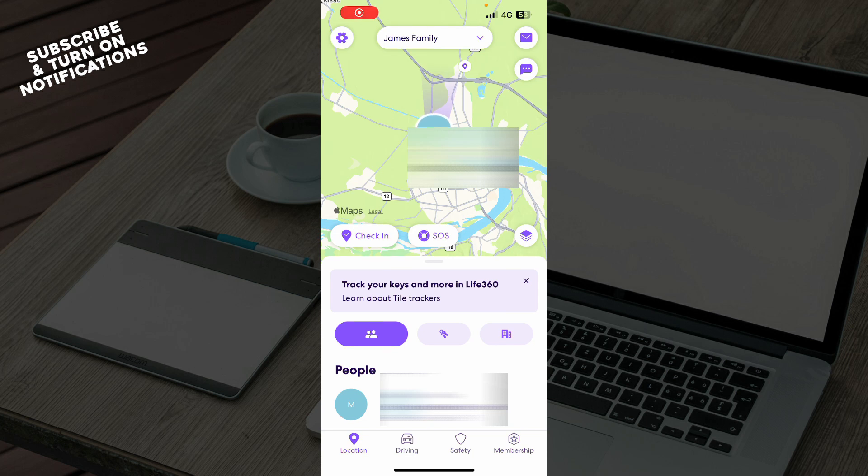Hello guys and welcome back to the channel where today I'll be showing you how to change email address on Life360.